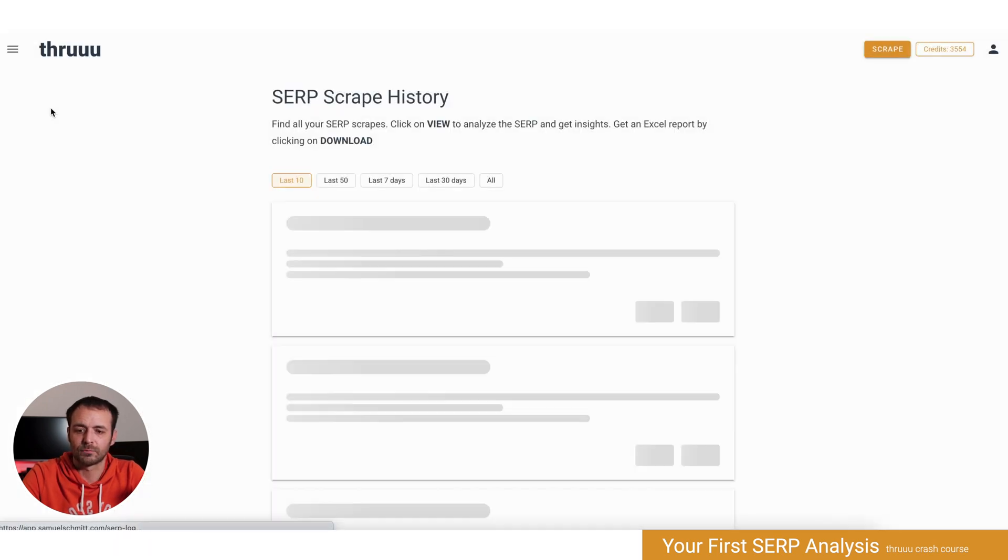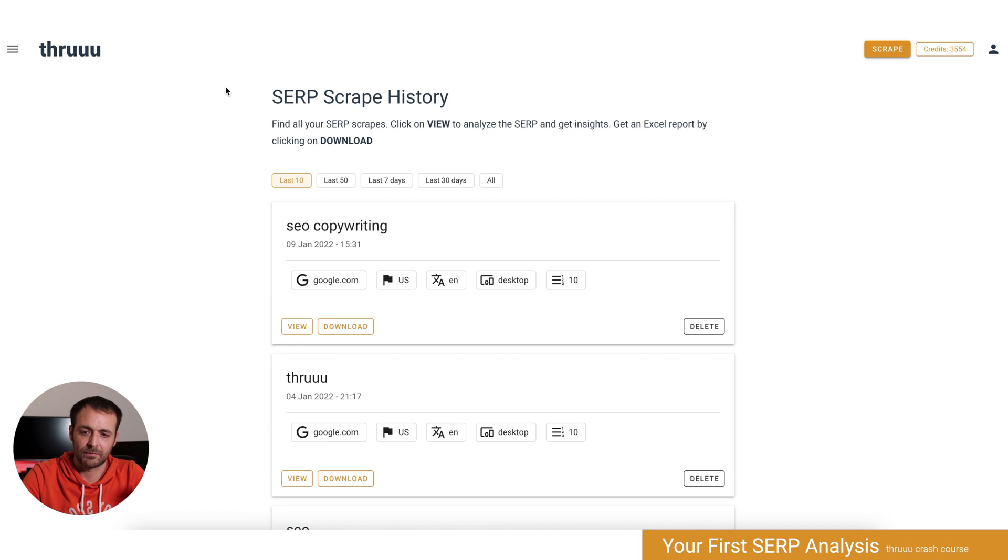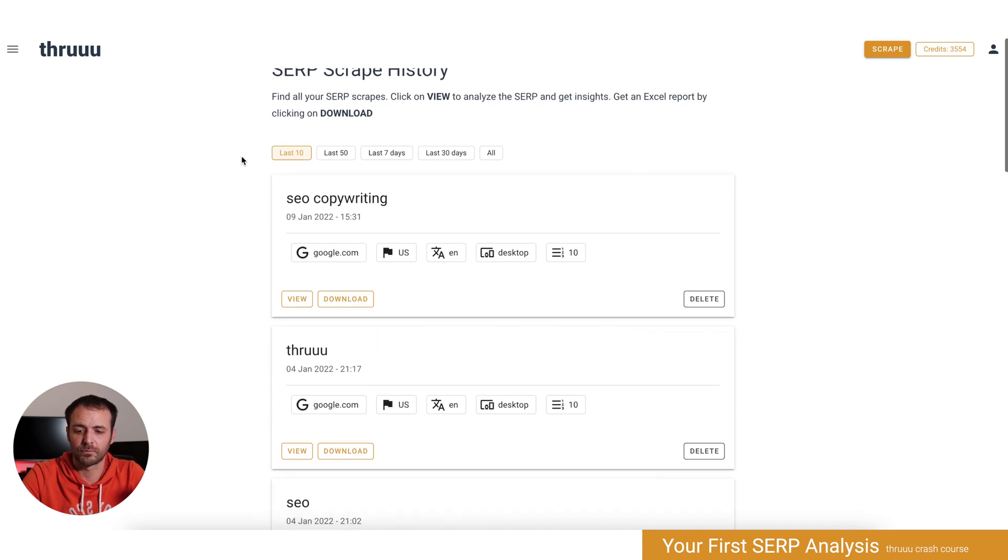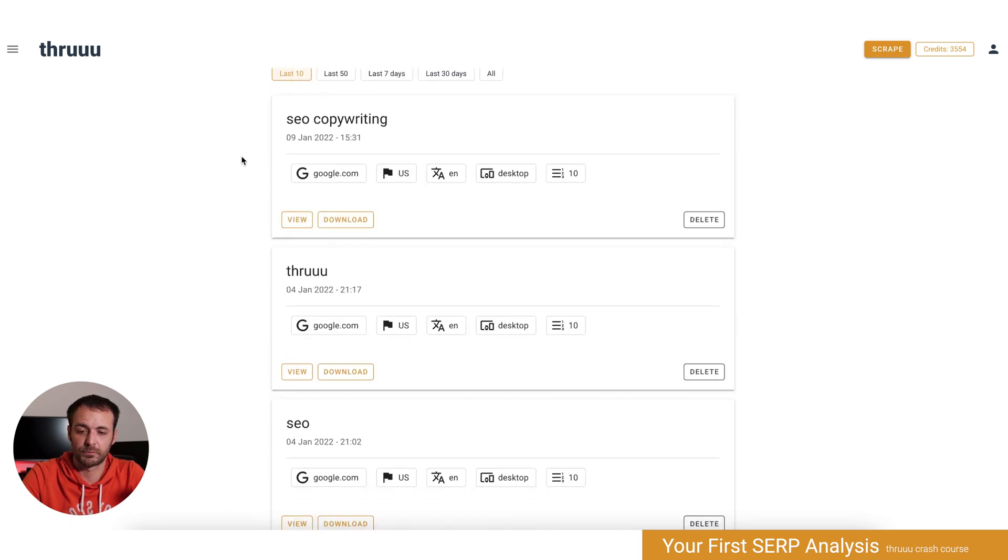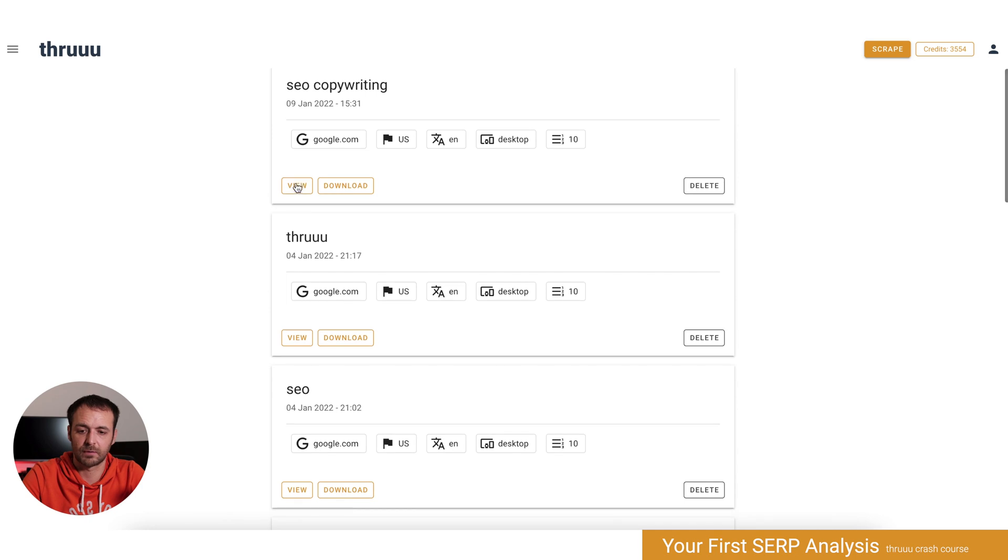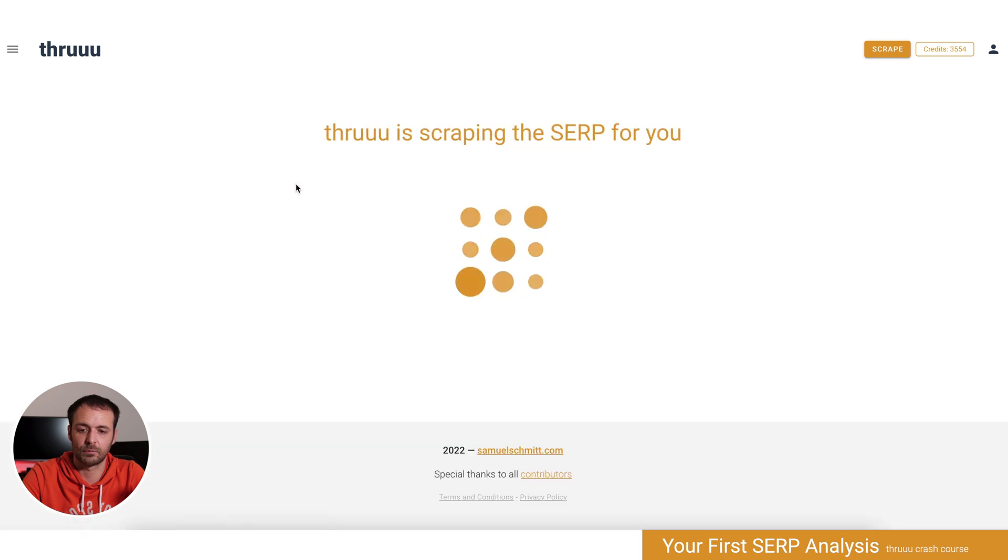Here you can access all your scrape history, so all the searches you've done previously you can go back and look at them.